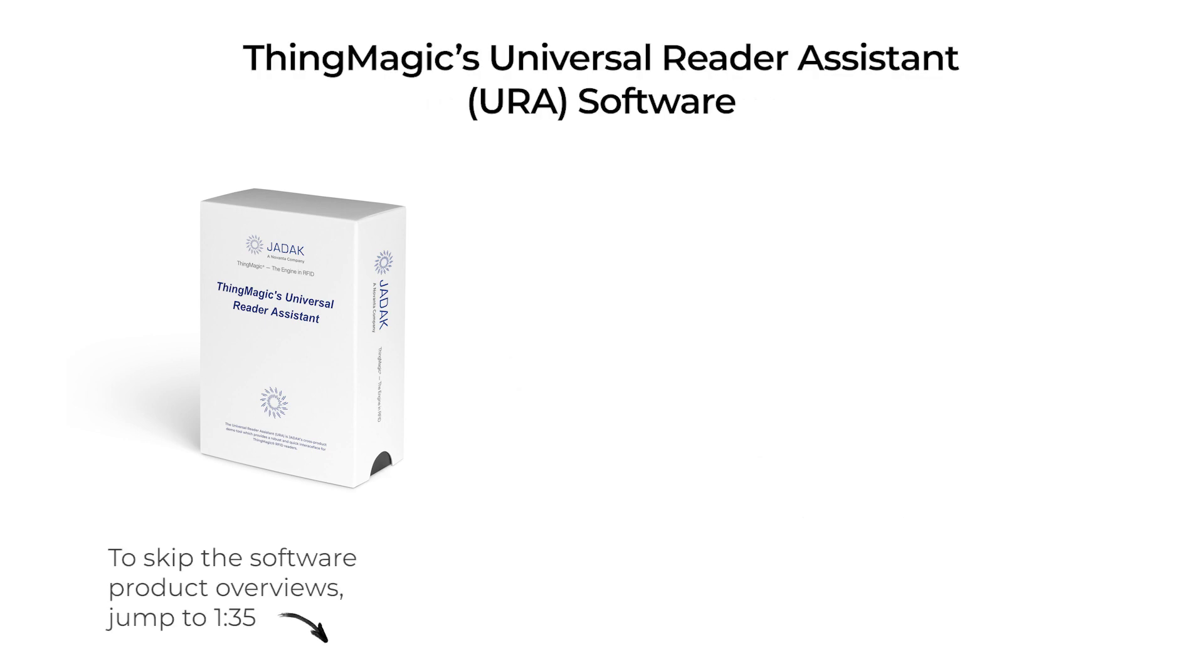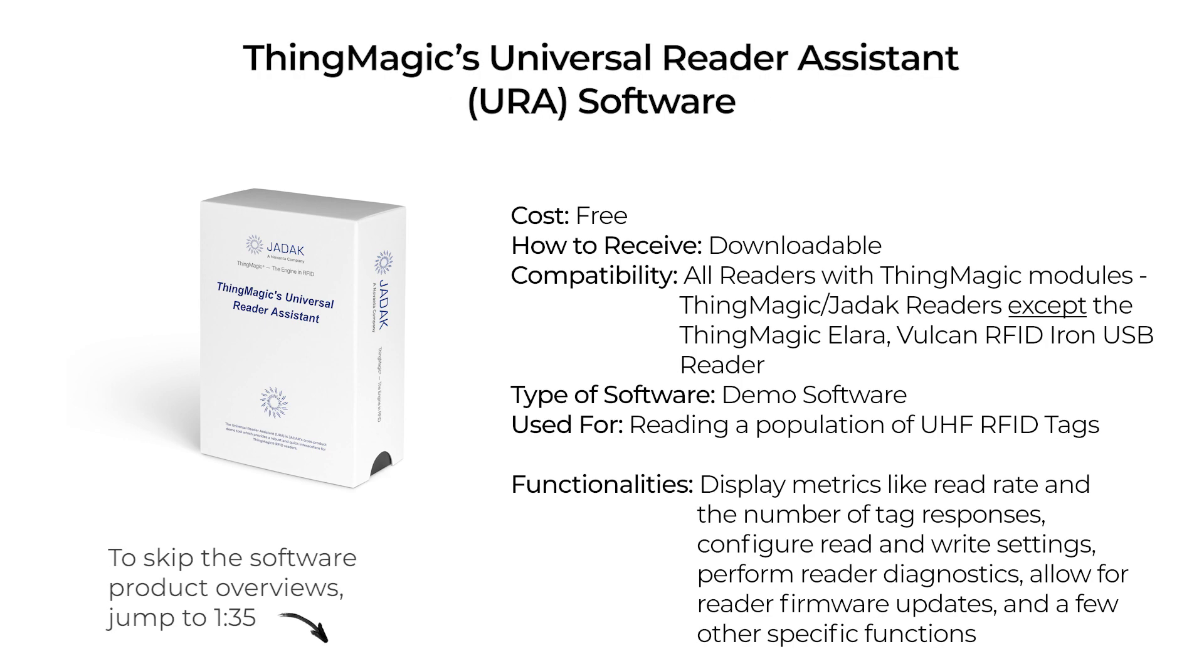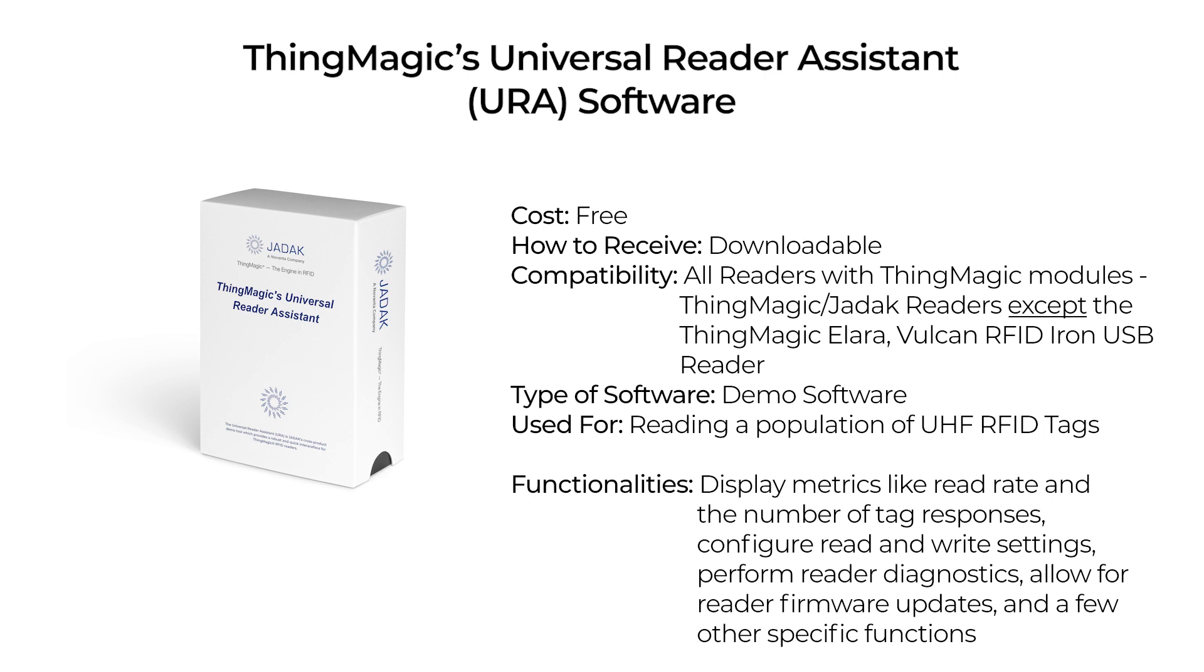ThingMagic's Universal Reader Assistant or URA is a free downloadable software that can be used with all ThingMagic RFID readers as well as the Iron USB Reader. It's essentially a demo software that can be used to read a population of RFID tags, display metrics like read rate and the number of tag responses, configure read and write settings, perform reader diagnostics, allow for reader firmware updates, and a few other specific functions.